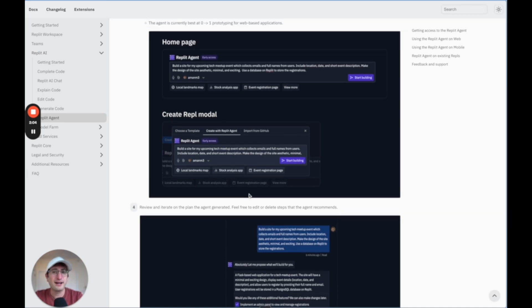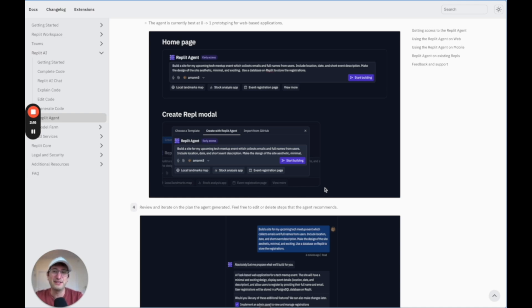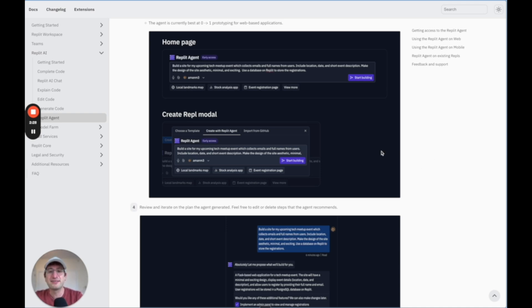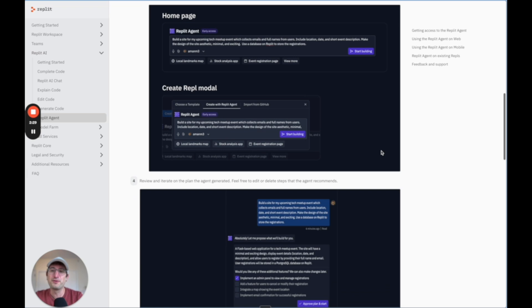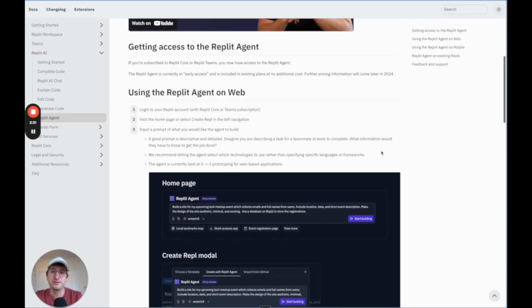I have also read that they're going to implement different design templates so that your apps look better right from the start just by building with Replit Agent. So I wouldn't even be surprised if in the future, we kind of assume that an app is built with Replit Agent just based on how it looks, based on the basic design templates that it has. But I think that this tool is only going to get a lot better in 2025.